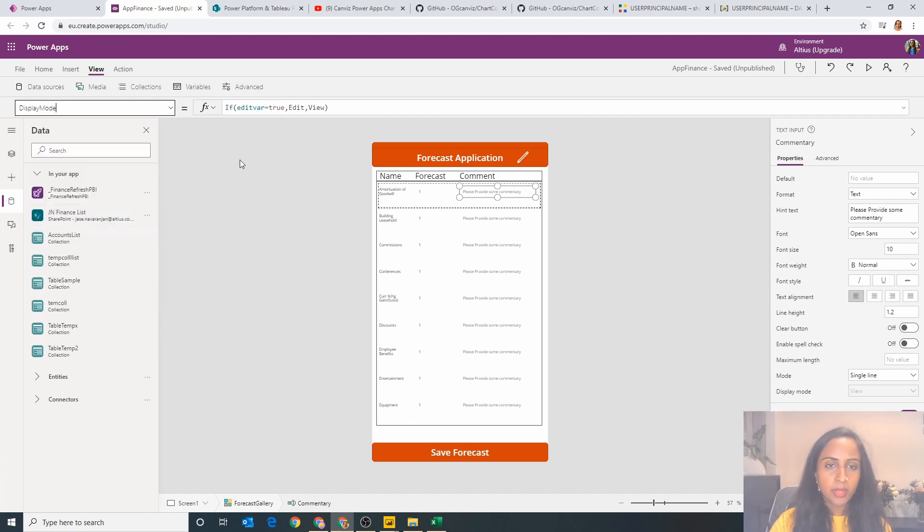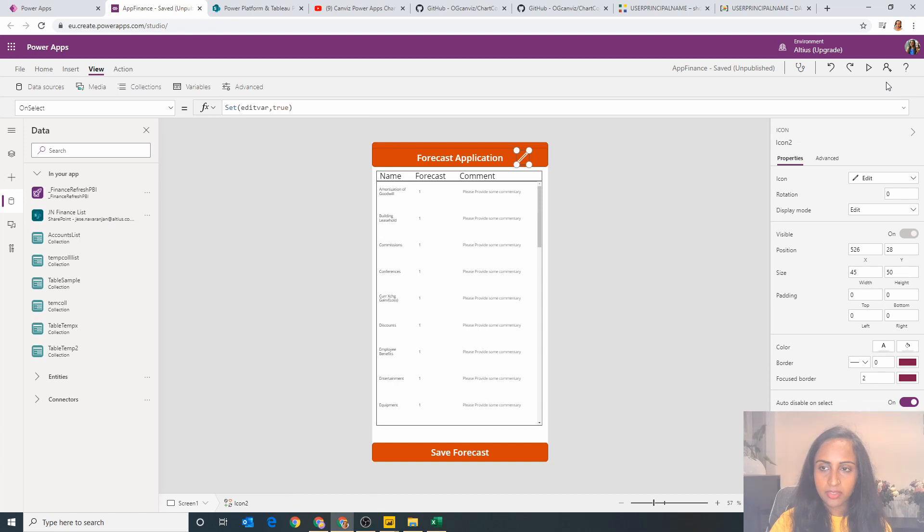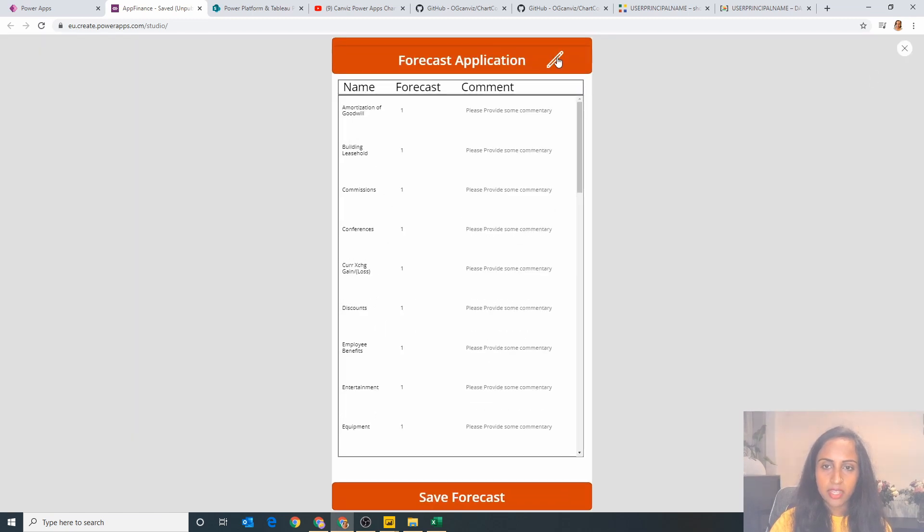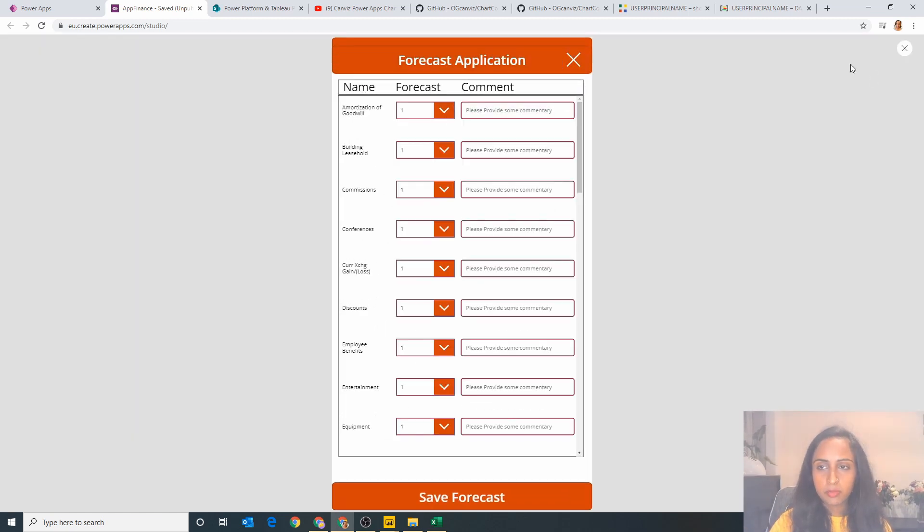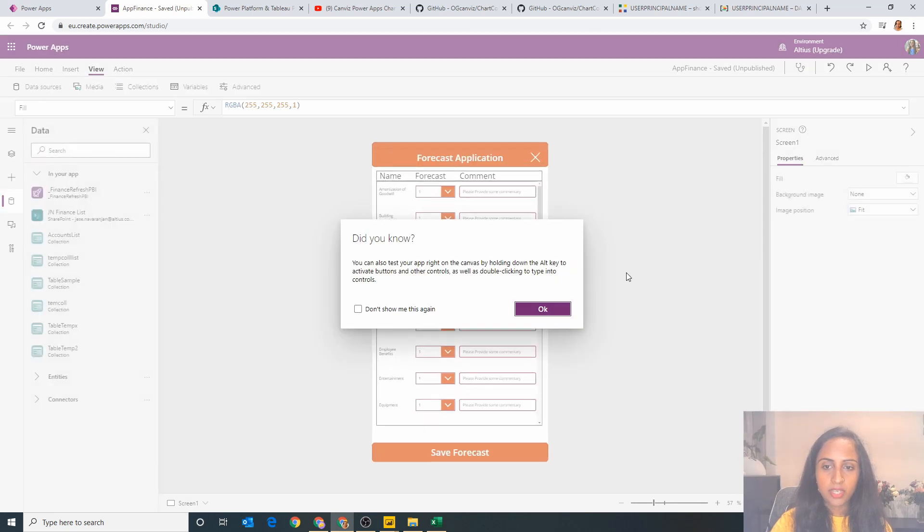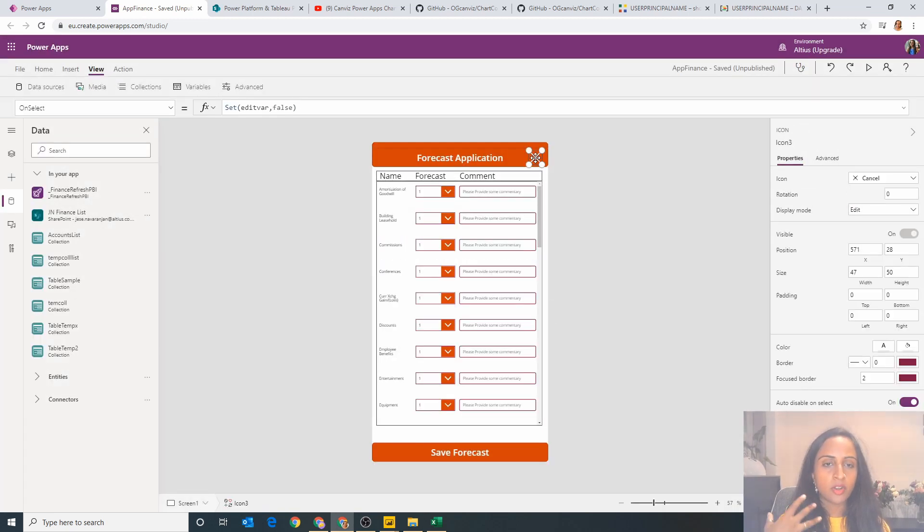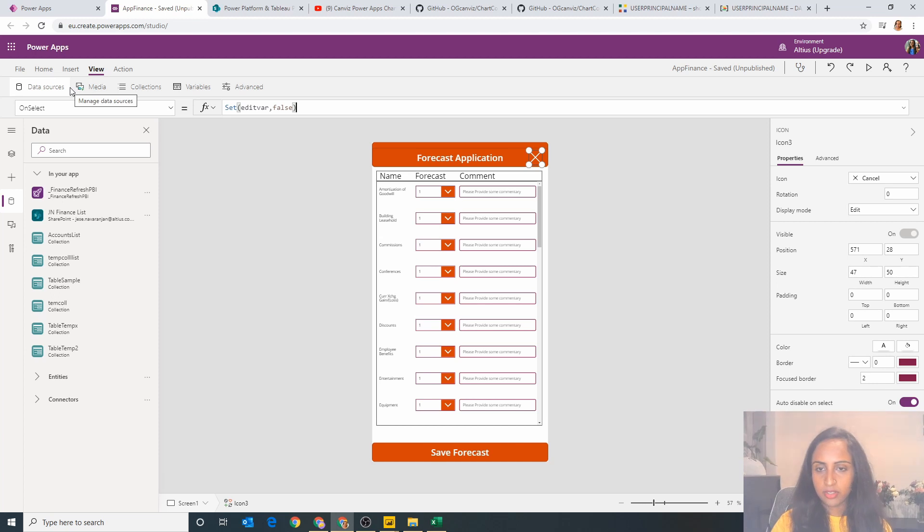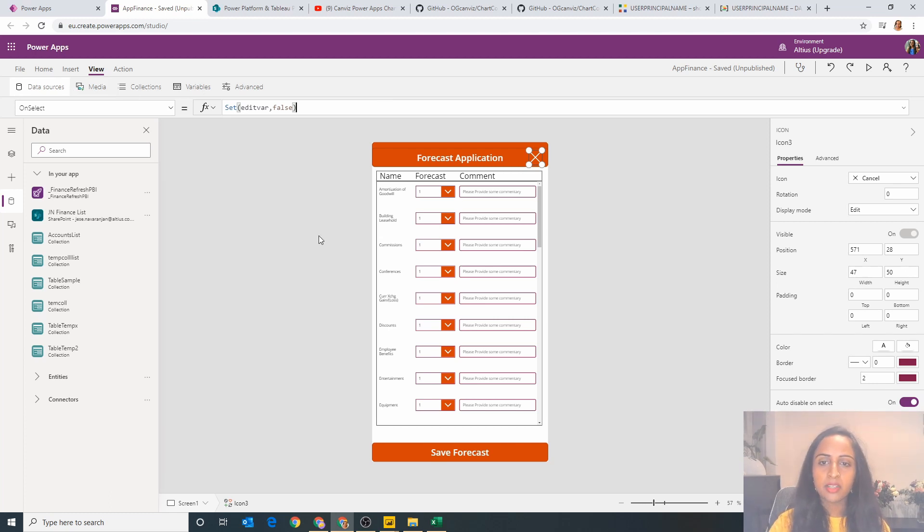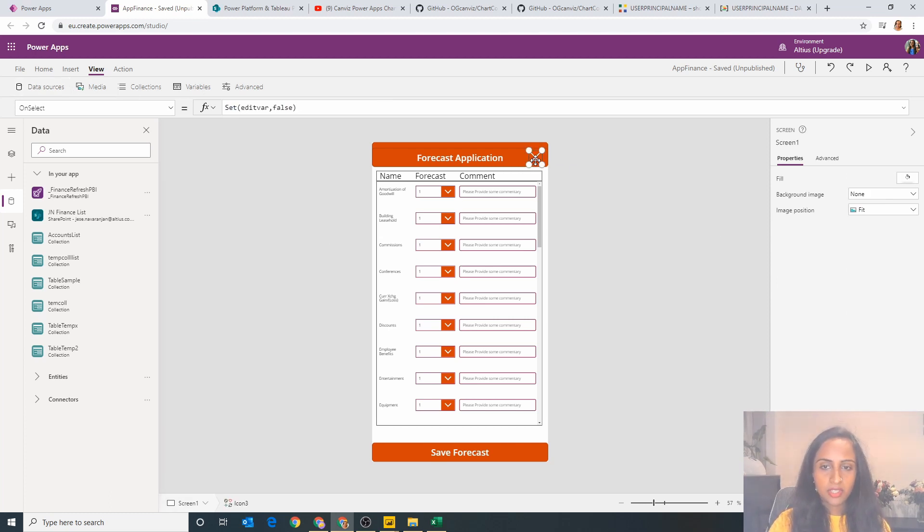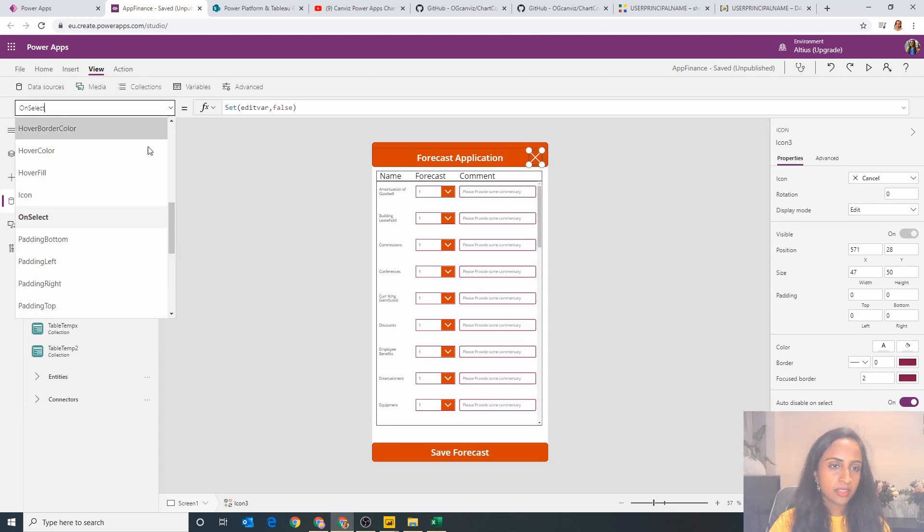If I go into the display mode I've got the exact same formula. So what happens when I click this, edit bar becomes on and these are editable. Similarly if I look at the on select formula of the X, edit bar is turned to false. Now the next bit is how do the X and the tick disappear and come back? Well the same property is used. This X will only appear if I go to the visible property.